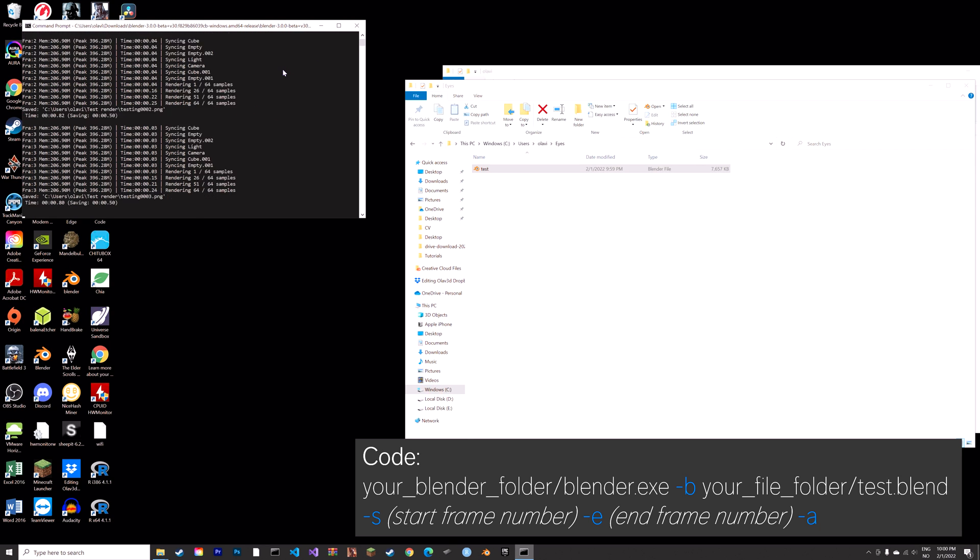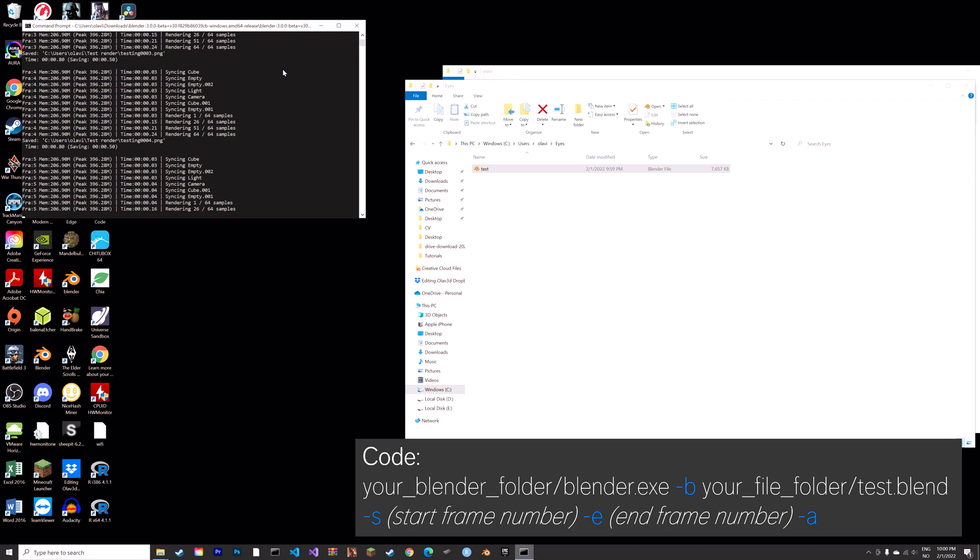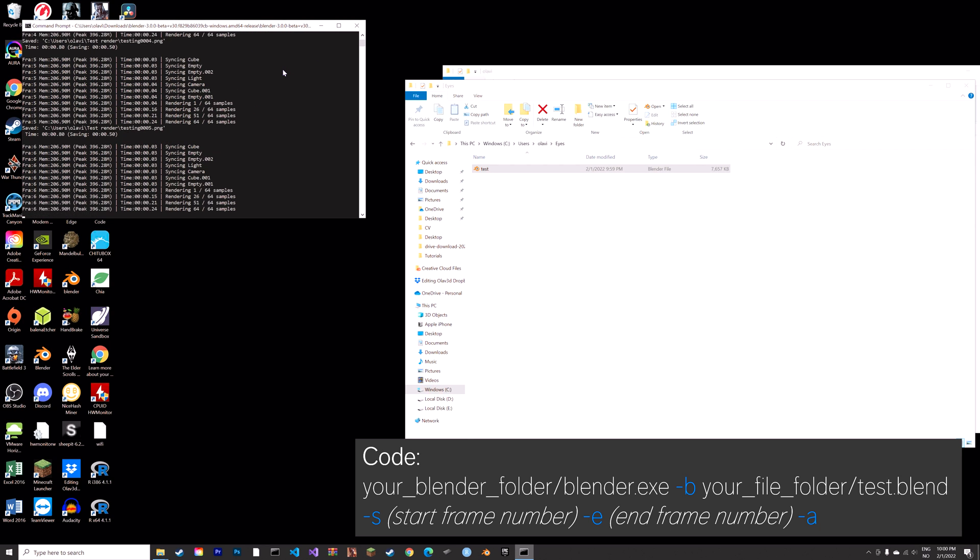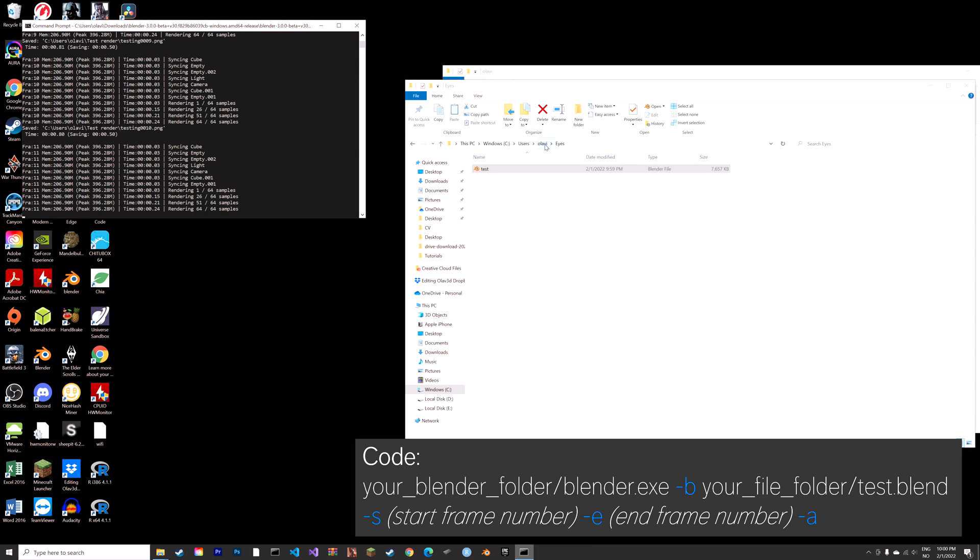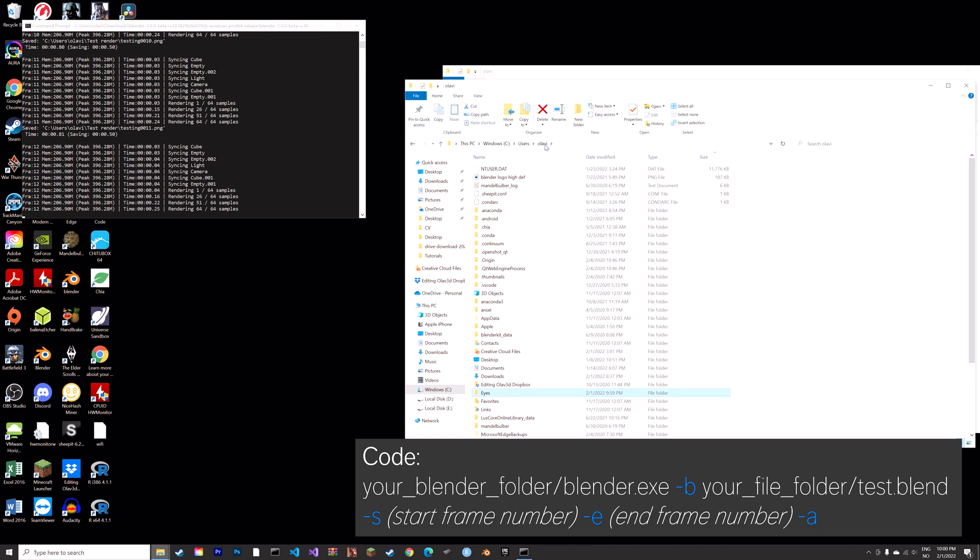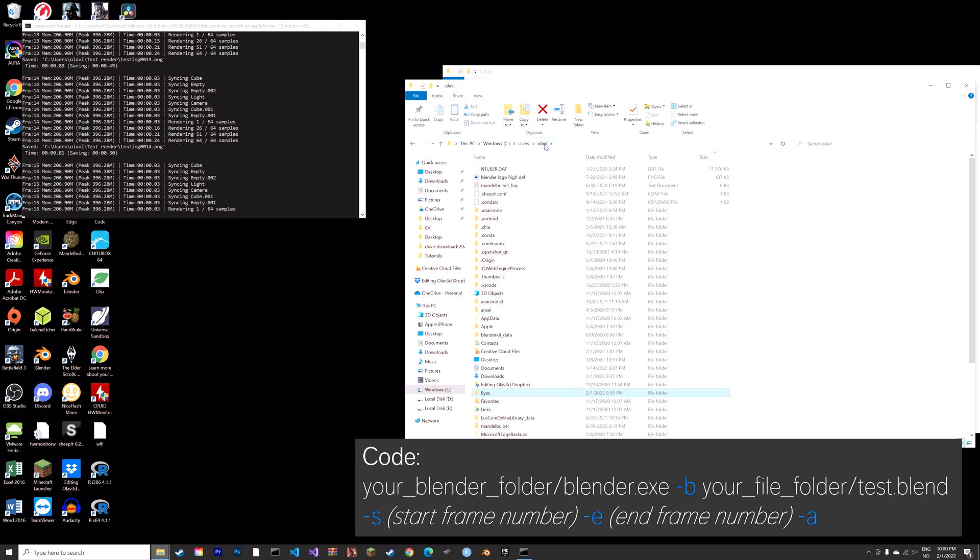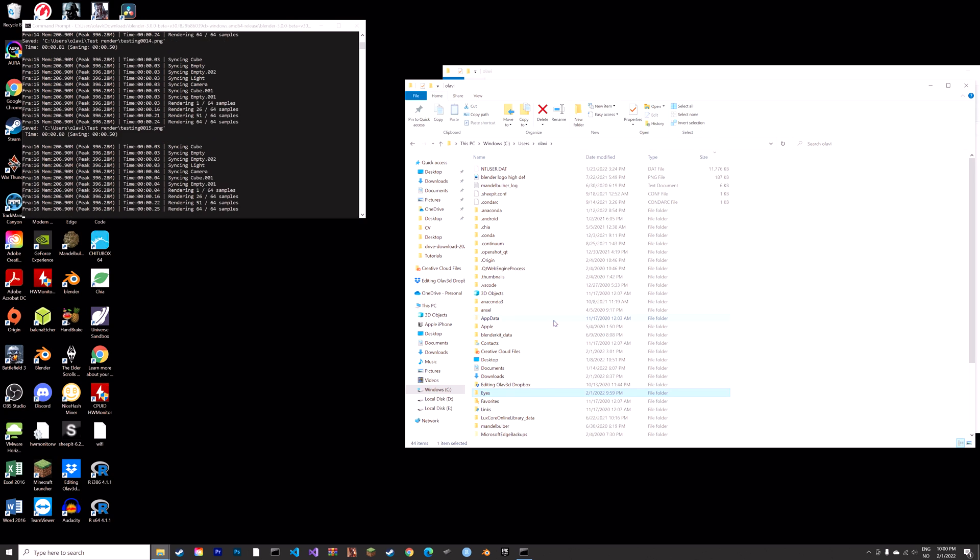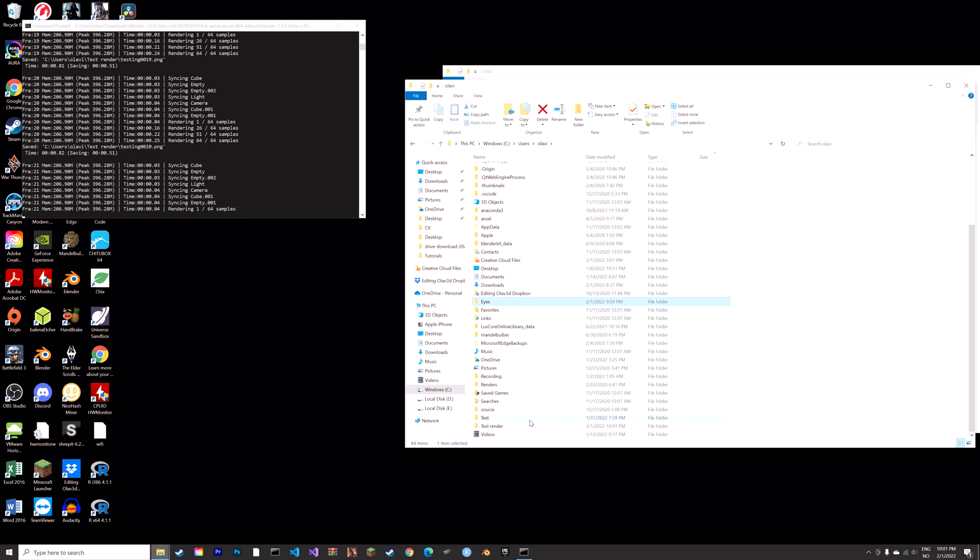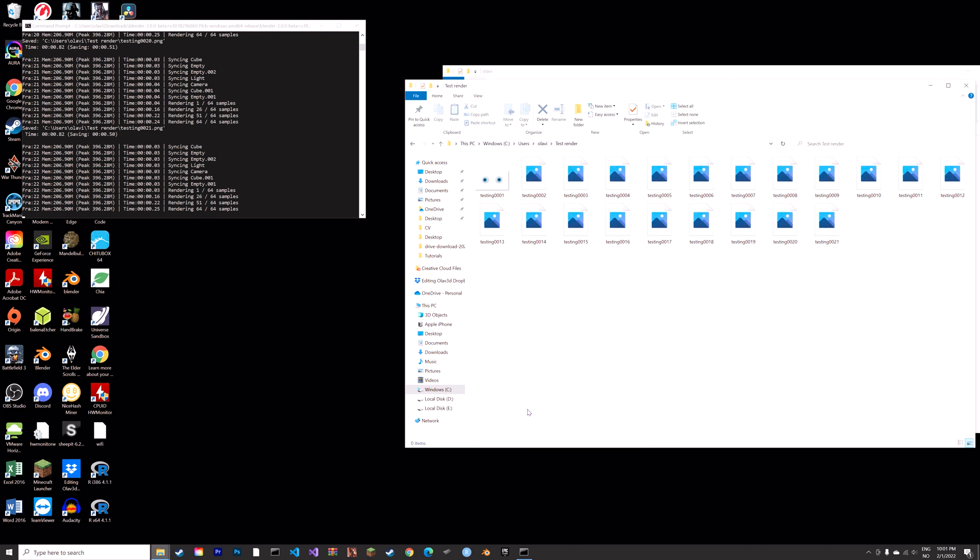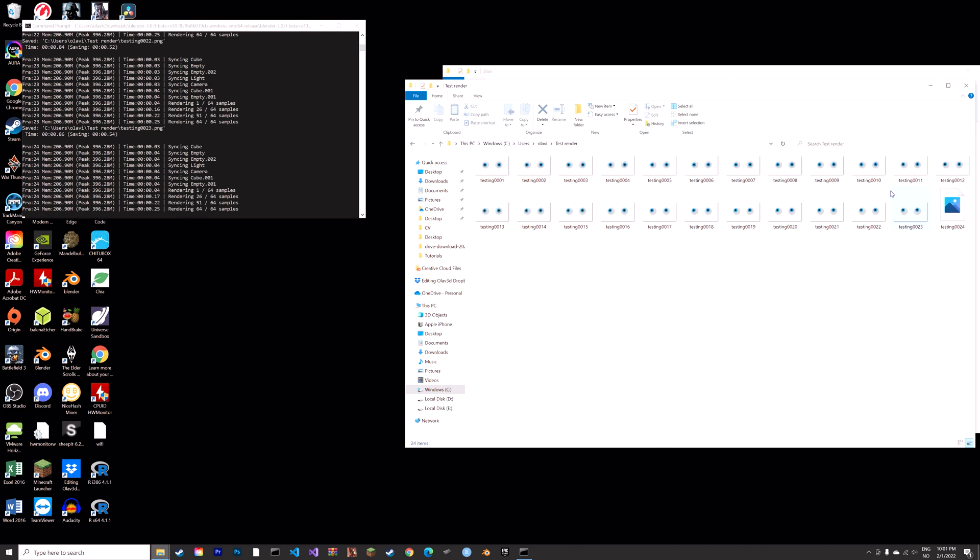The render time is about the same as when we have Blender open in my experience, but it's also a lot less distracting. And from what I've heard it's also a lot more stable than doing it with Blender. As you can see, we get the output.